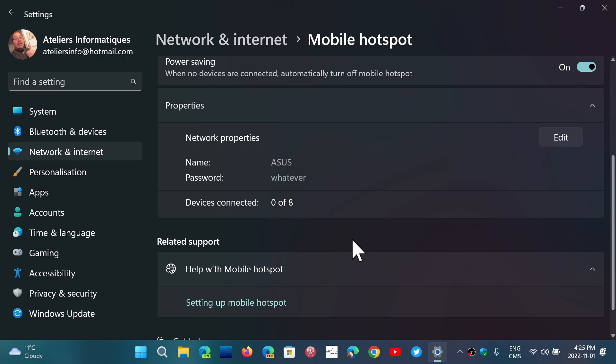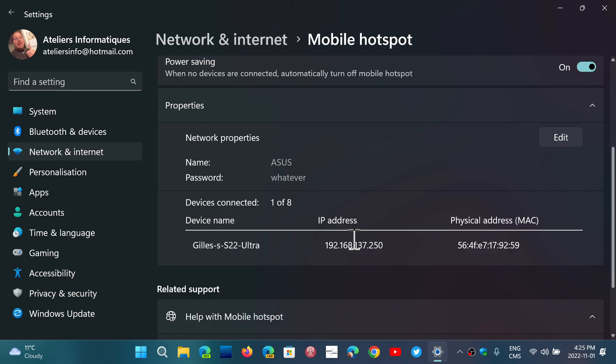Just going to see what I did. Wrong password. There we go. Password is correct now. And so here you go. Connected. My Galaxy S22 Ultra just connected to my computer.